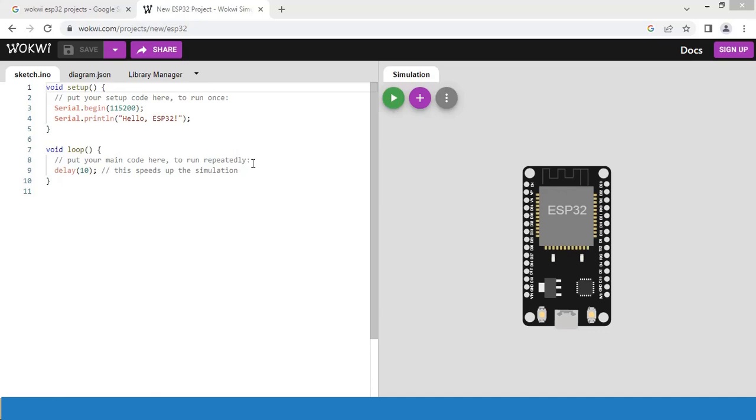This is the UI for the Wokvi simulator. One part is for coding and the other part is for designing hardware and displaying the simulation.